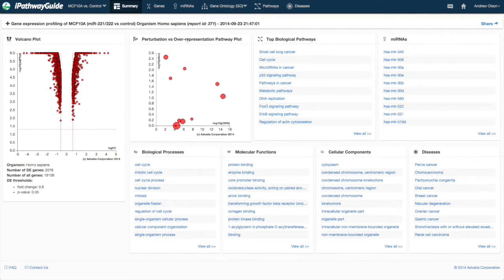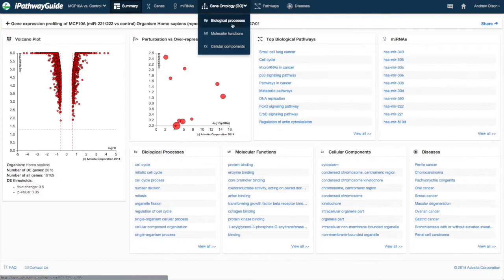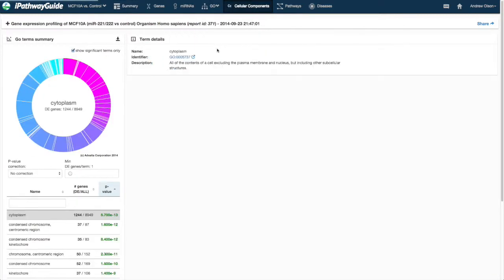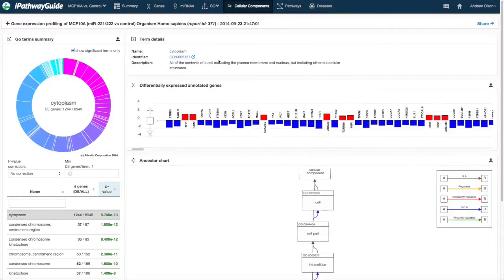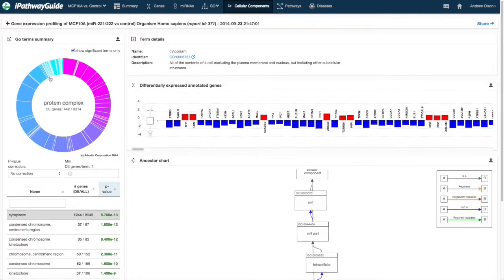There are three domains for the gene ontology analysis: biological processes, molecular functions, and cellular components. From the Gene Ontology Summary, or GO Summary, the plot of the significant over-represented terms for the selected domain is presented.